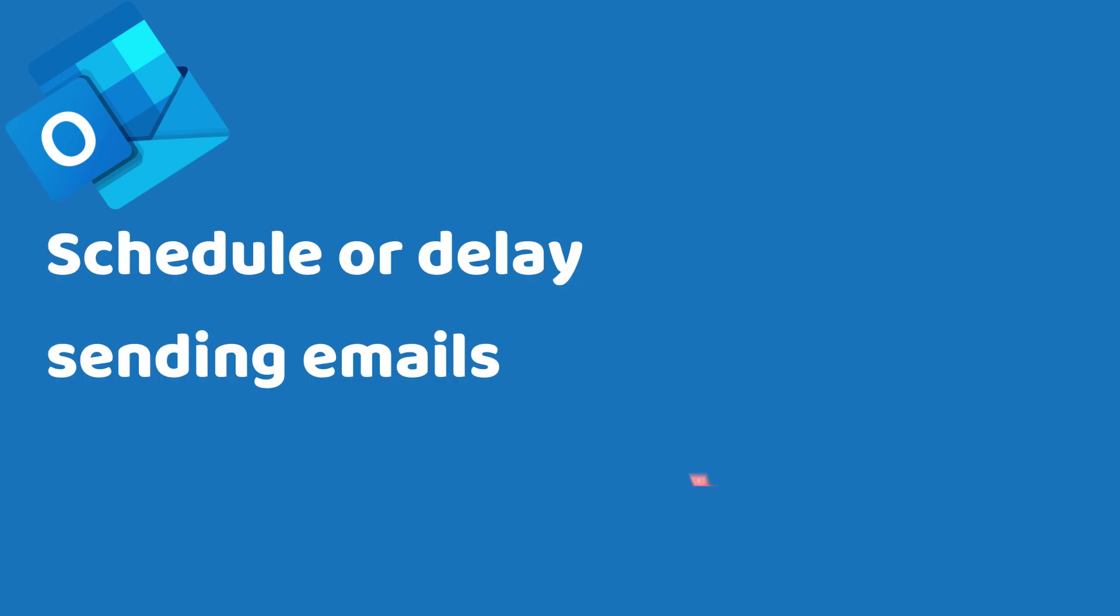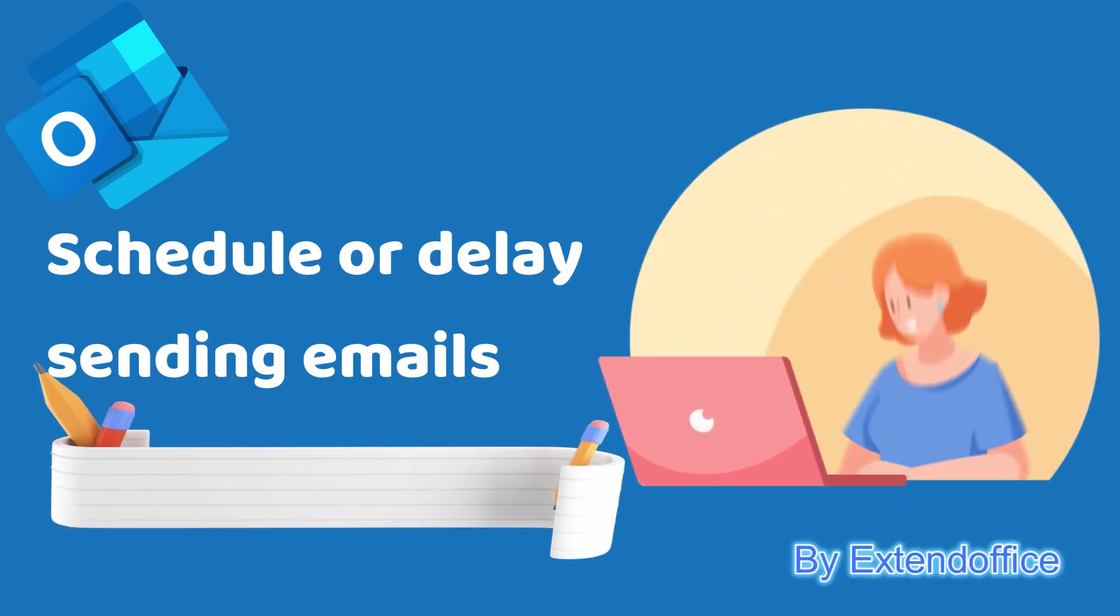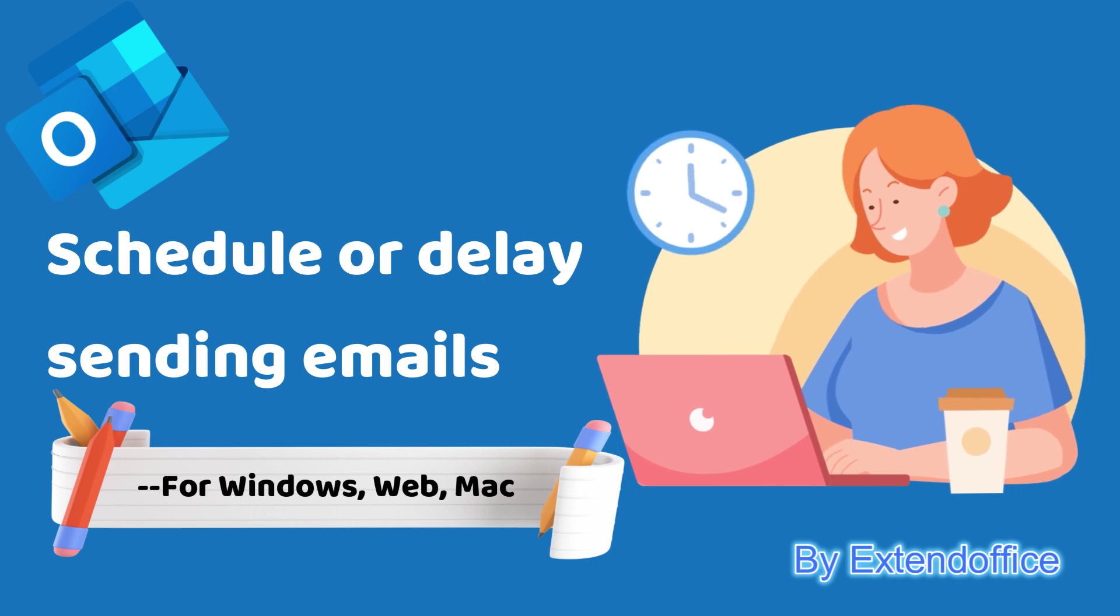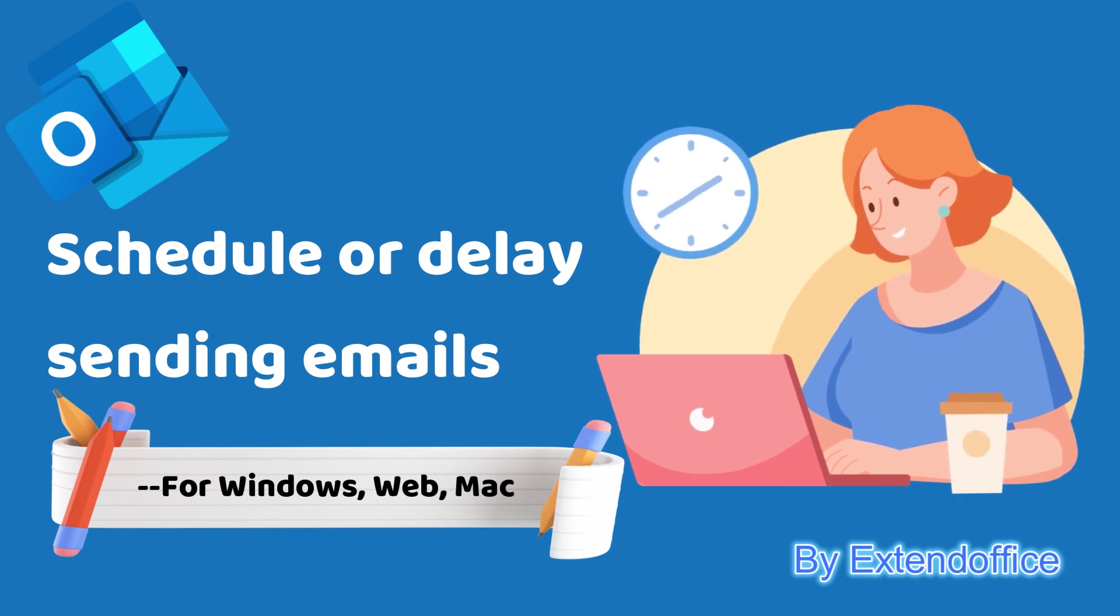Hello, welcome to ExtendOffice. In this video, we will share tips on how to schedule or delay sending emails in Outlook across different platforms: Windows, Web, and Mac.